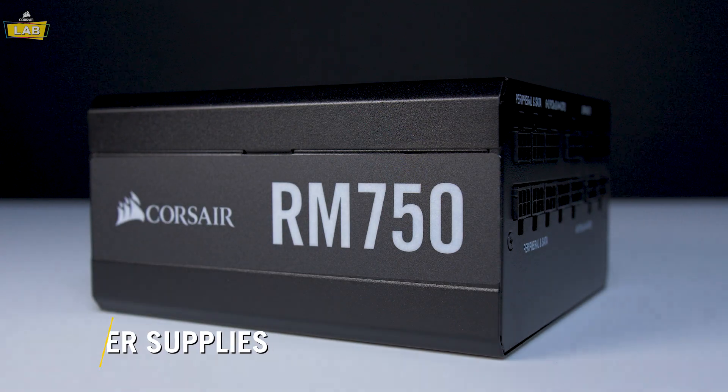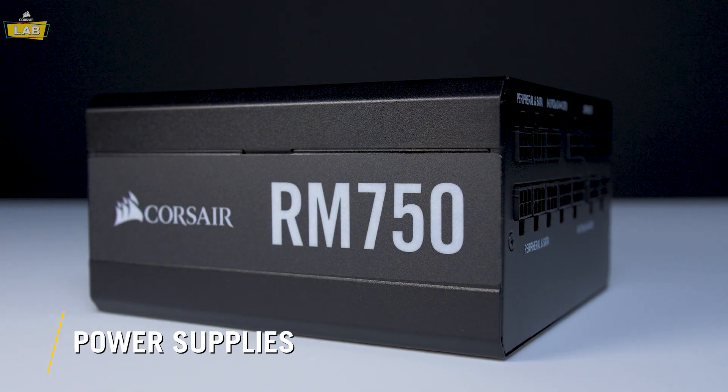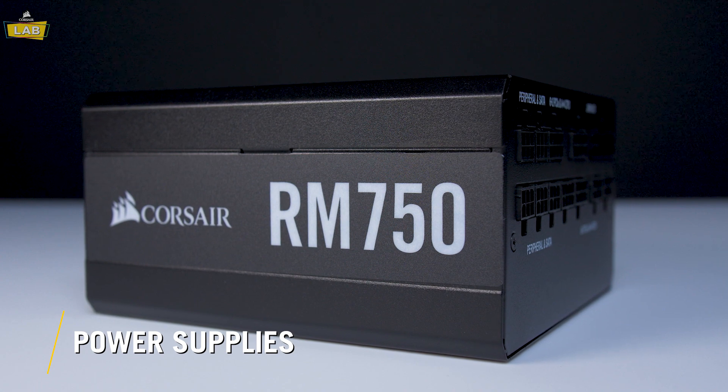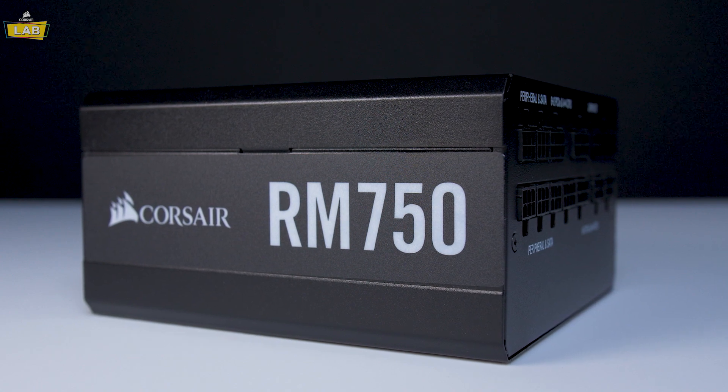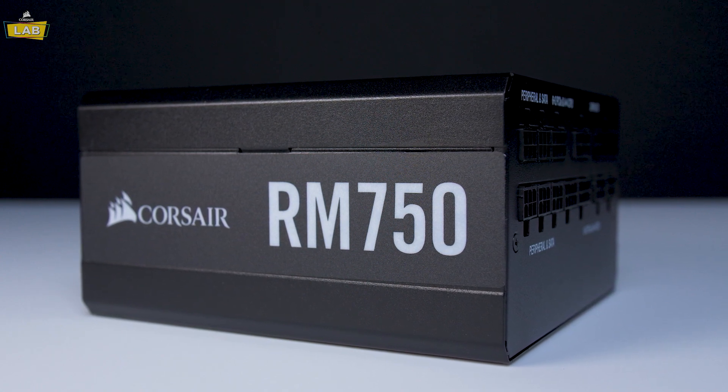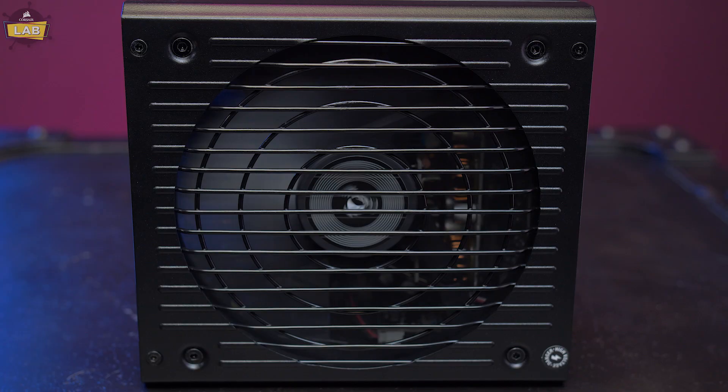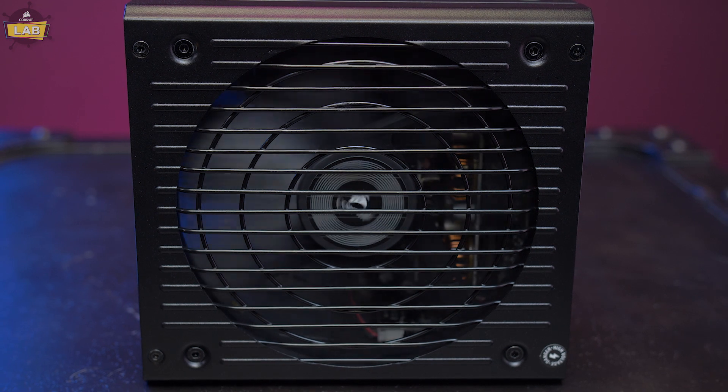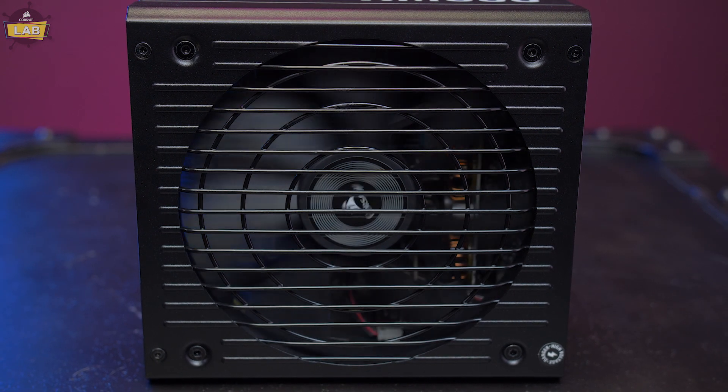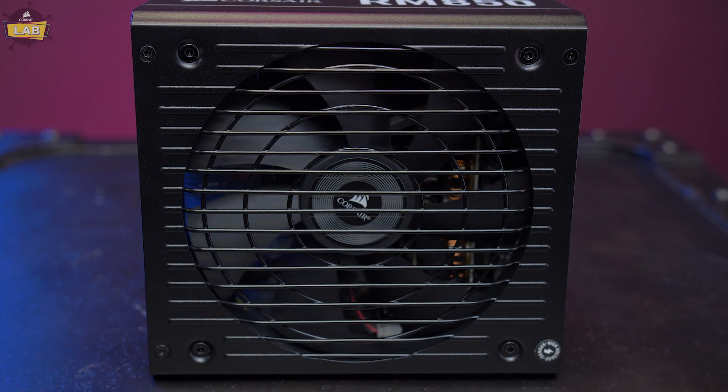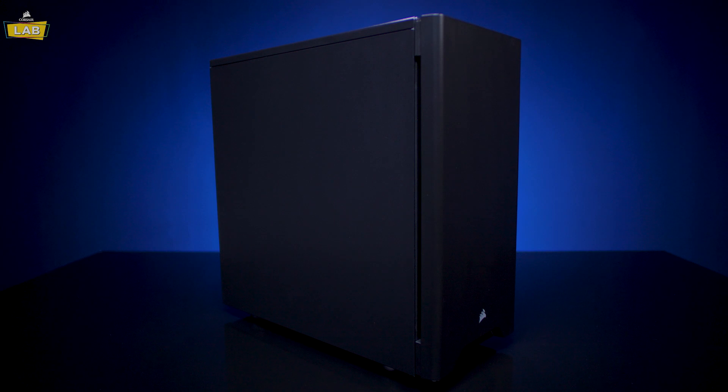Zero-RPM mode isn't exclusive to our all-in-one liquid coolers, though. Power supplies like the RM, HX, and AX series are great choices for quiet builds since they also utilize zero-RPM mode to stop fans entirely at low to medium loads.